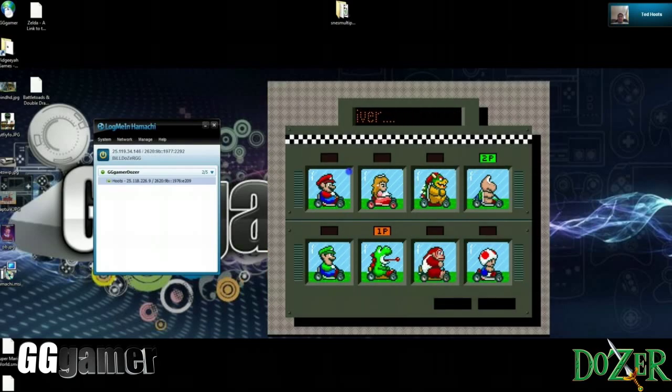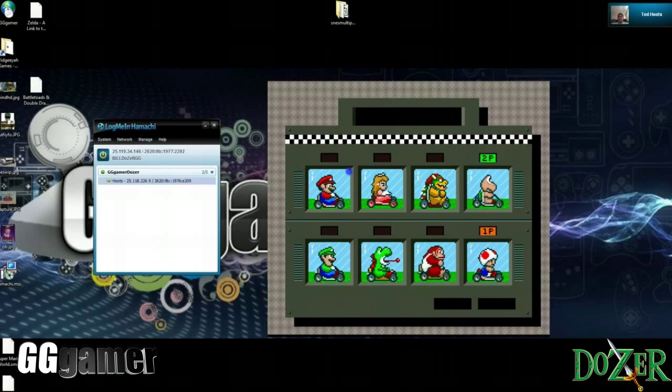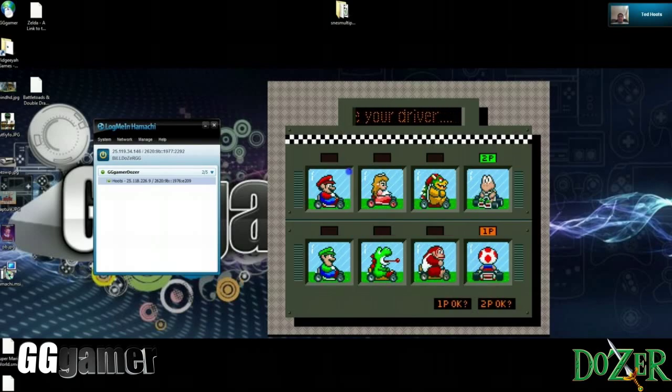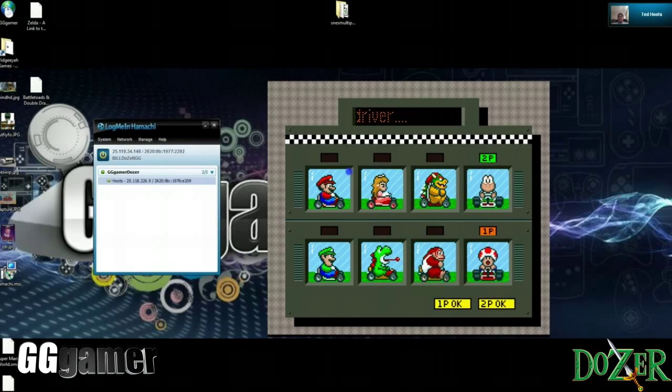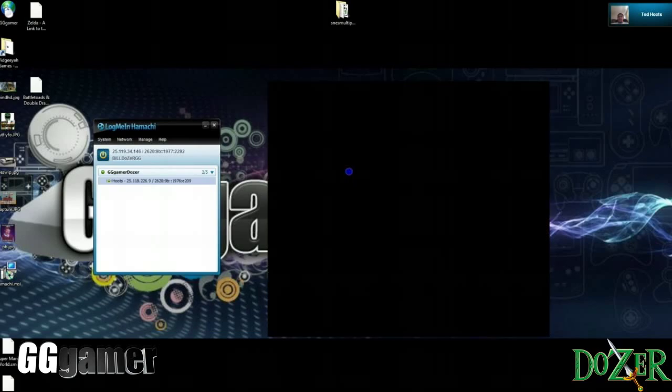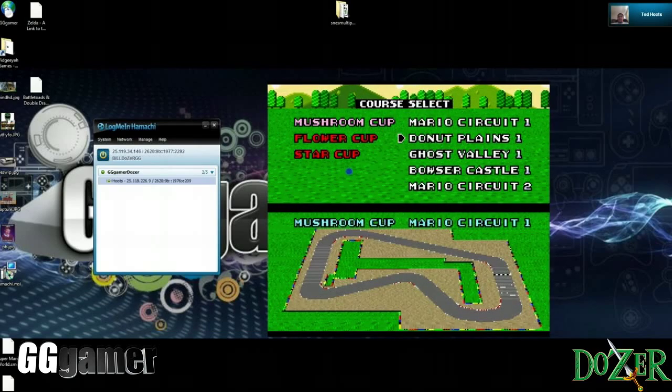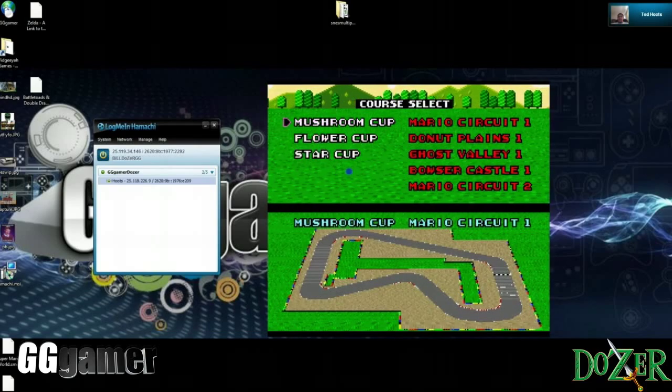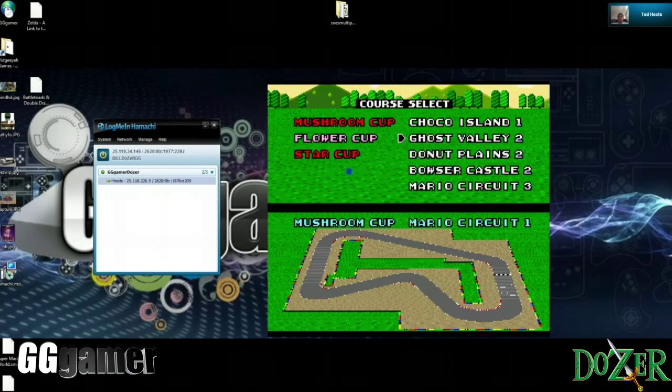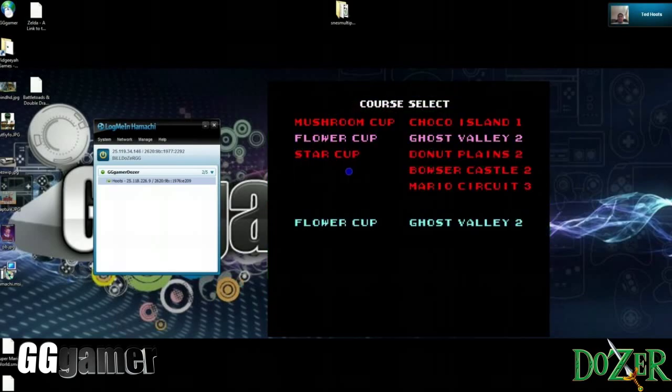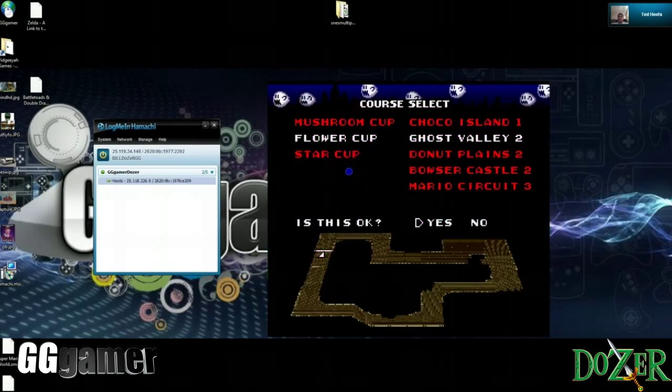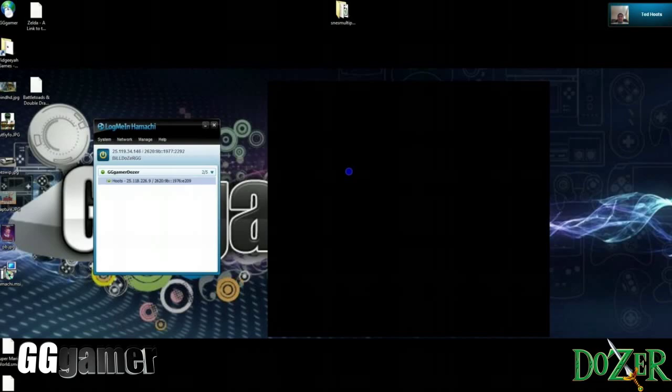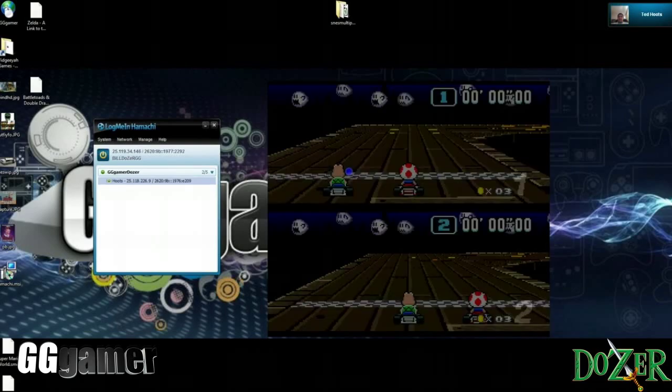And me and Ted are going to take a quick versus match here just to show you that it plays good. You go ahead and pick the level Ted. Yeah, love this map.